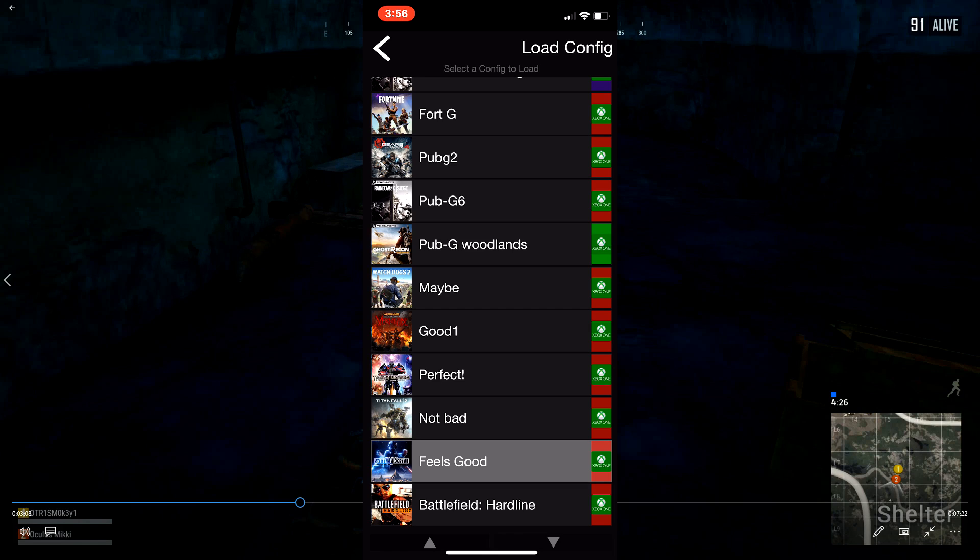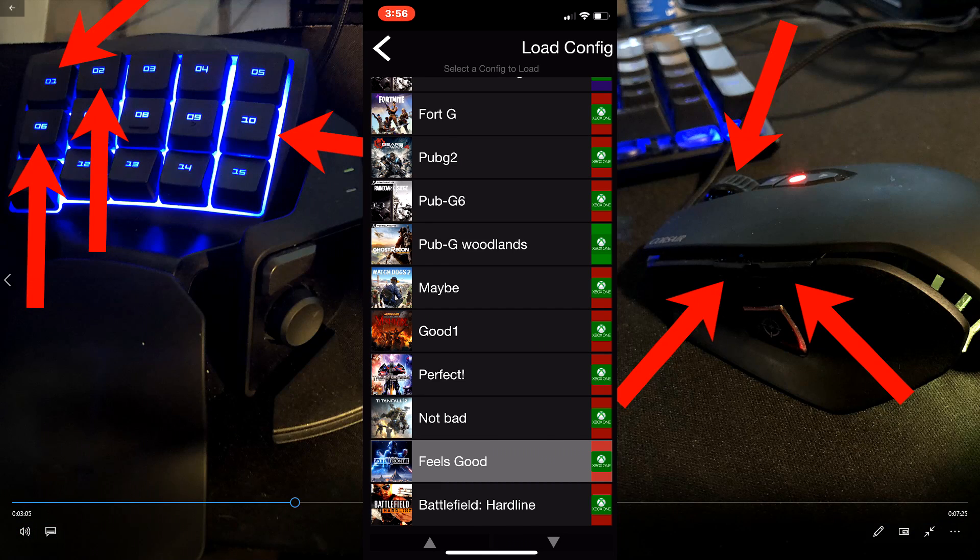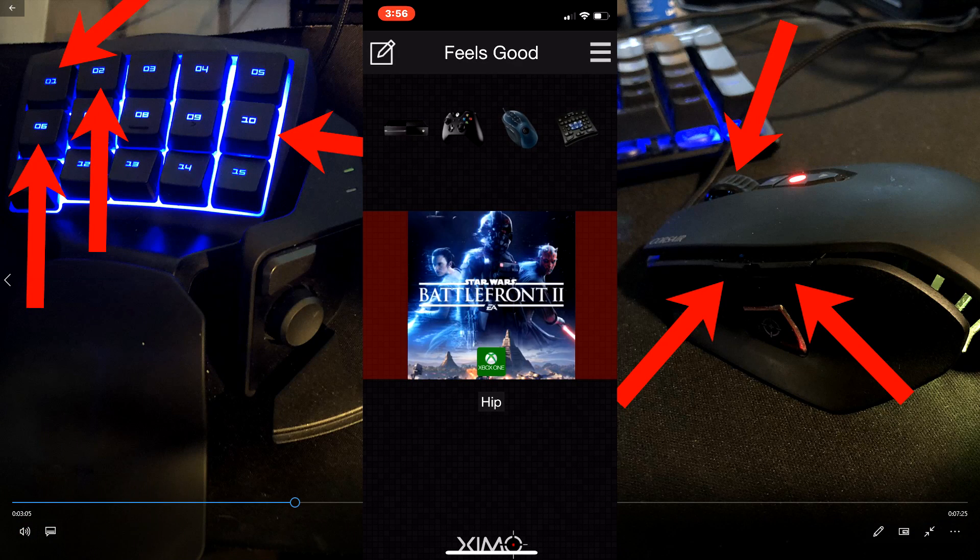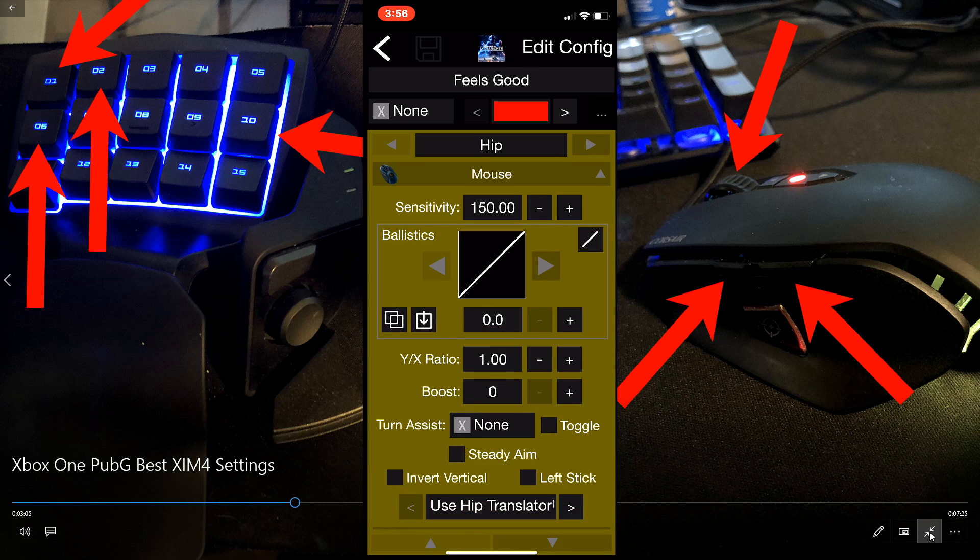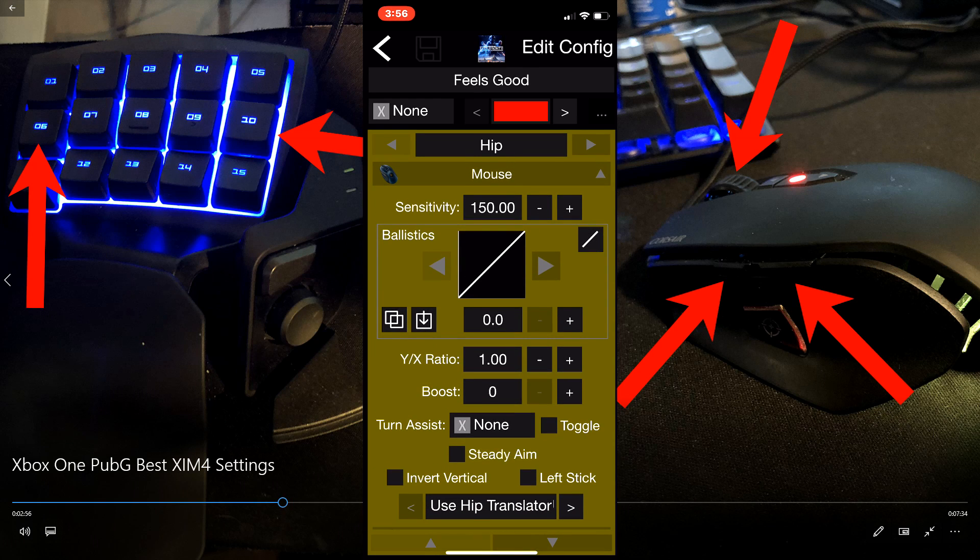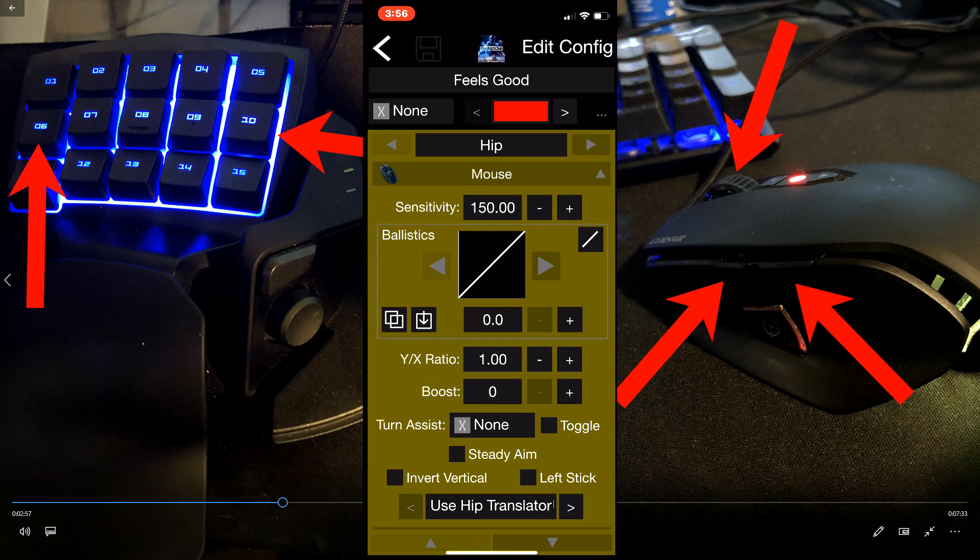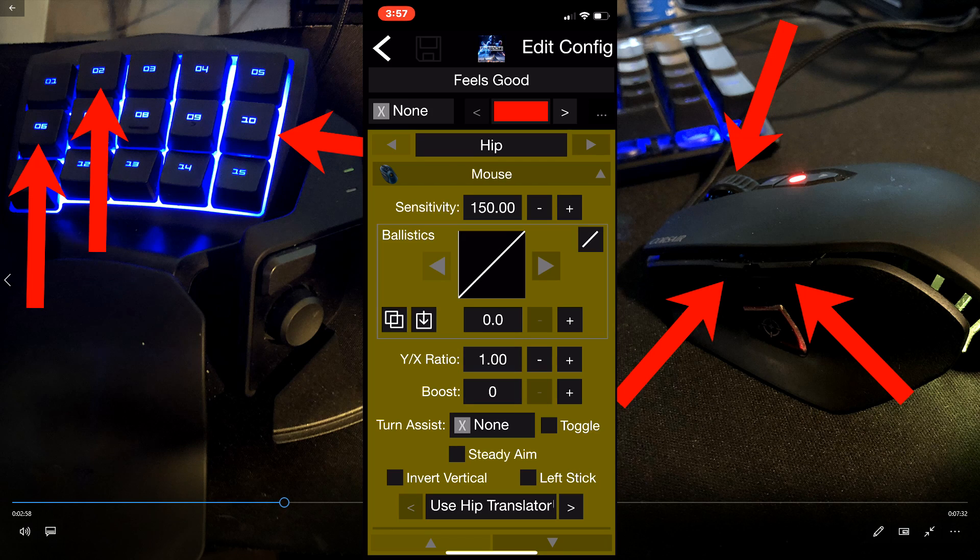So let me show you guys right now on screen. I put this one called 'feels good' because I felt good for the ADS.